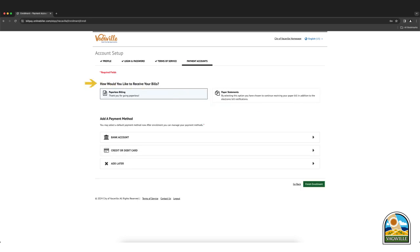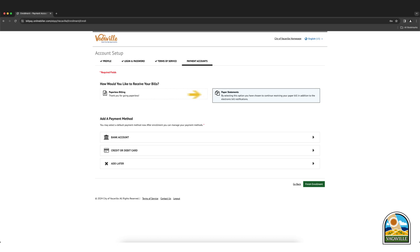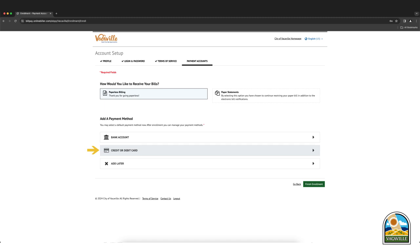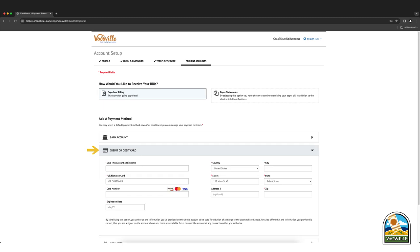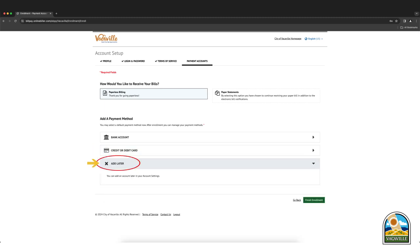From here, you have the option to elect how you would like to receive your bills and add a payment profile. Paperless billing is automatically selected. If you would like to receive paper statements, click on the paper statements box. If you would like to enroll in auto pay, please enter the payment information here. If you do not wish to add a payment profile, please click on the add later button.